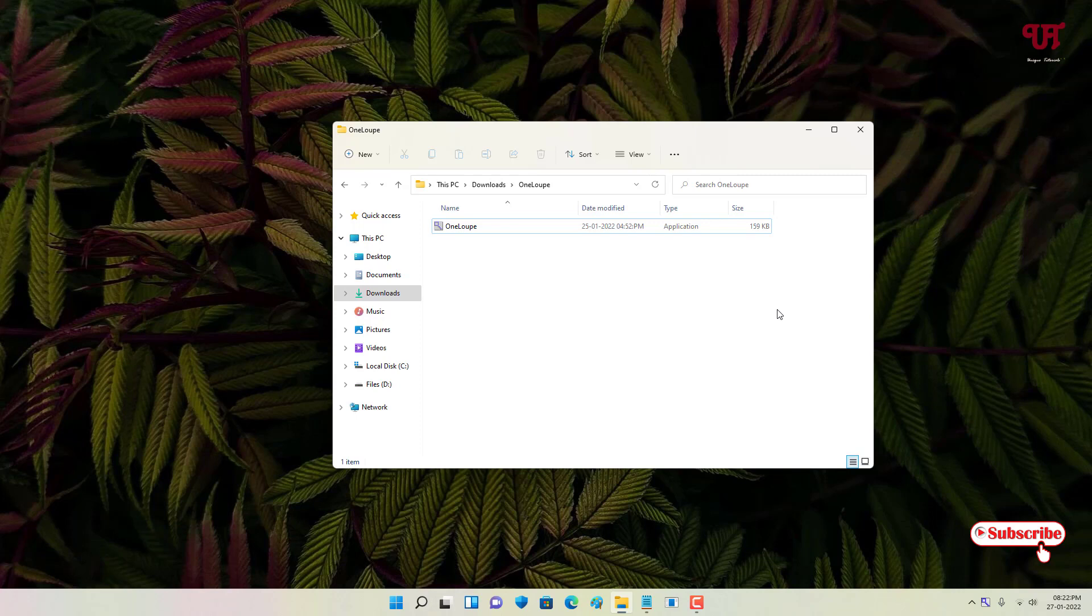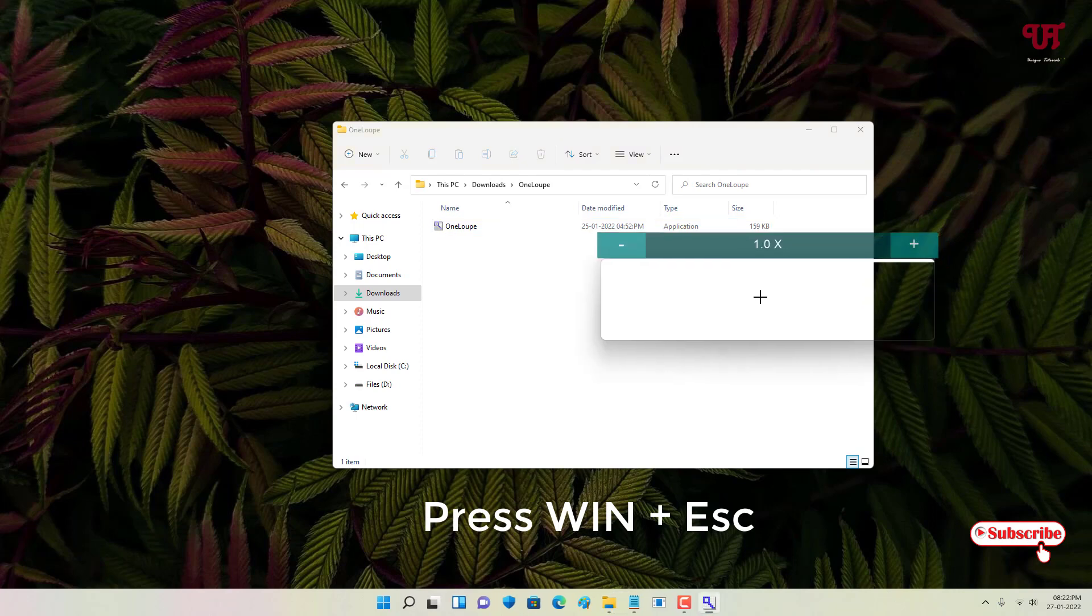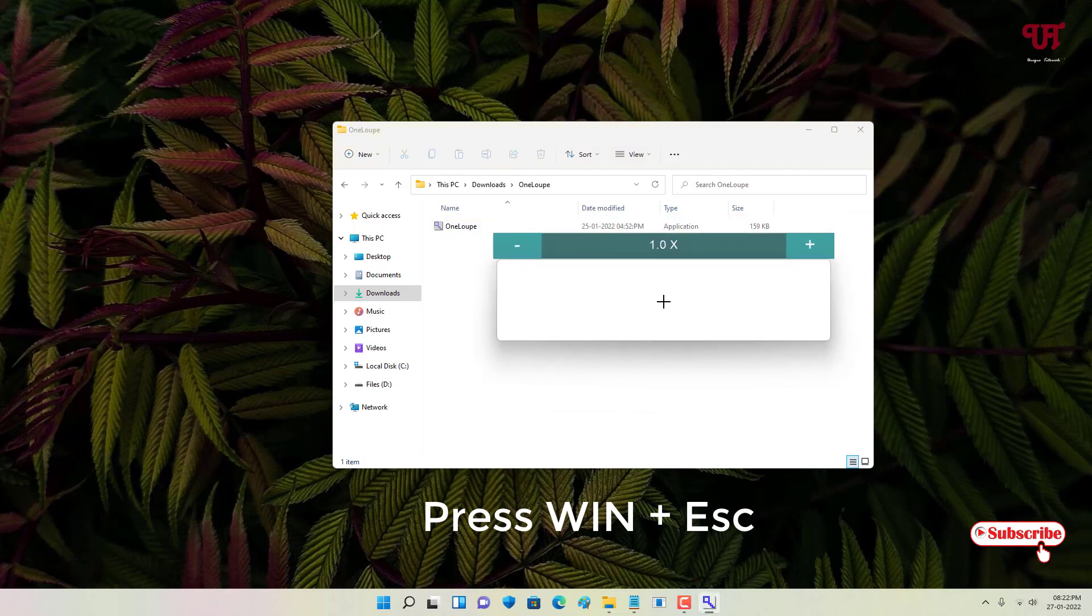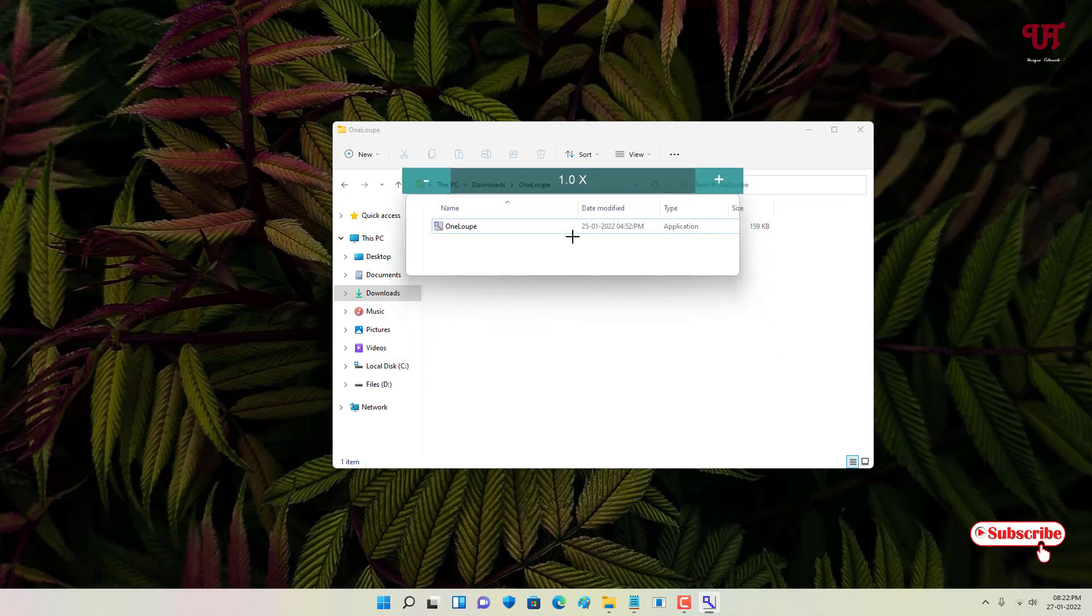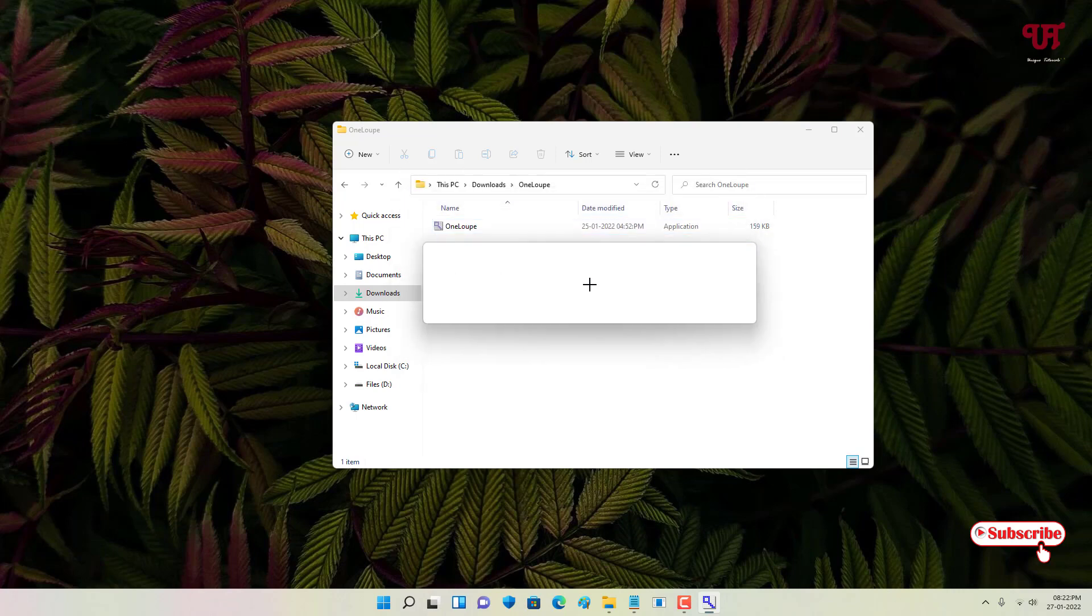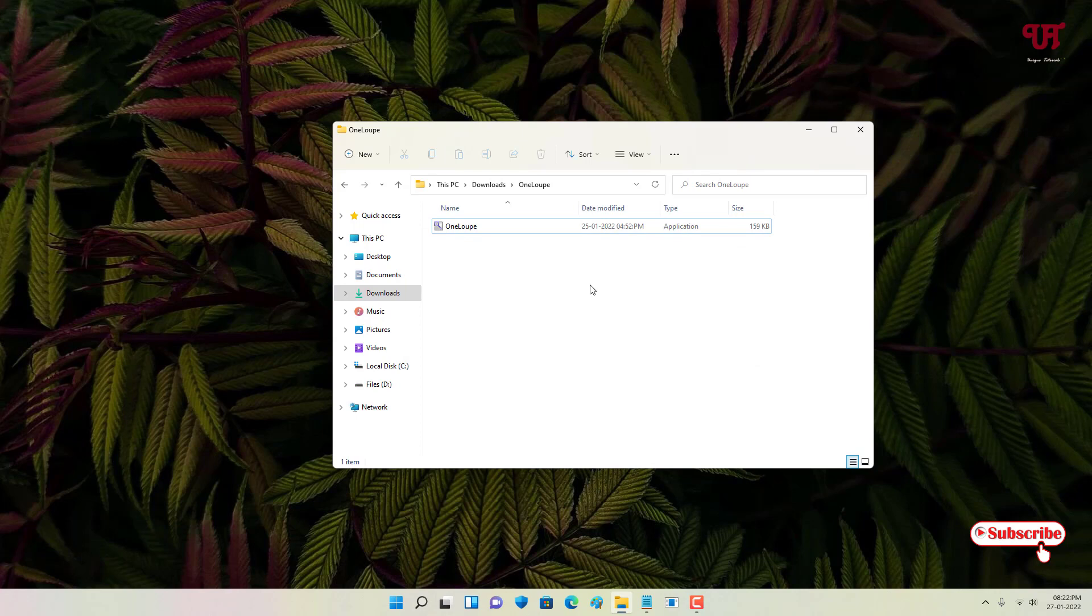So how to enable it? You can use a shortcut key to re-enable it directly by pressing the Win and Escape button. This is the way you can relaunch once you disable it.